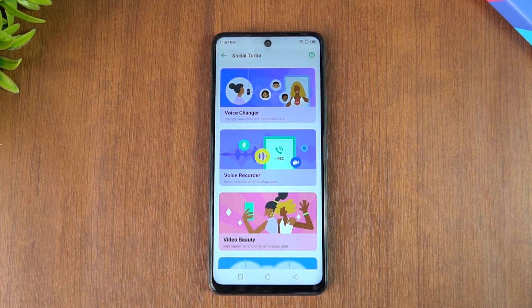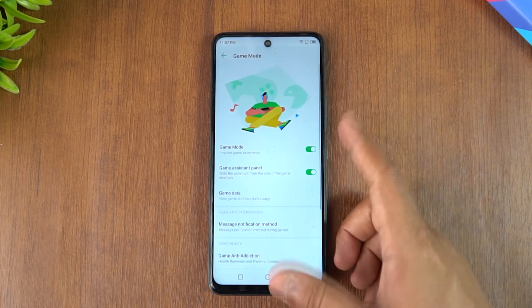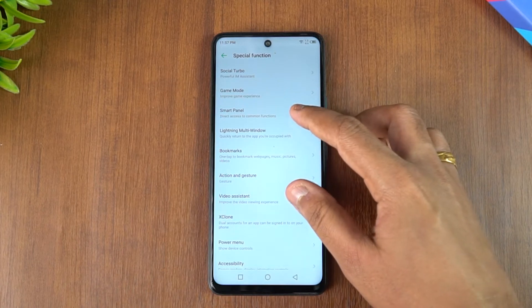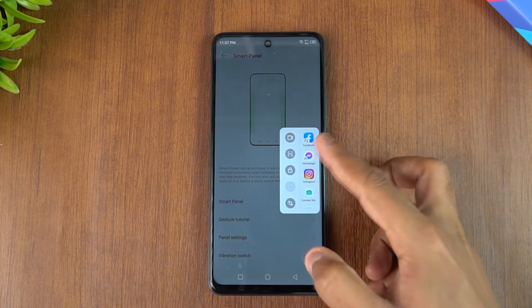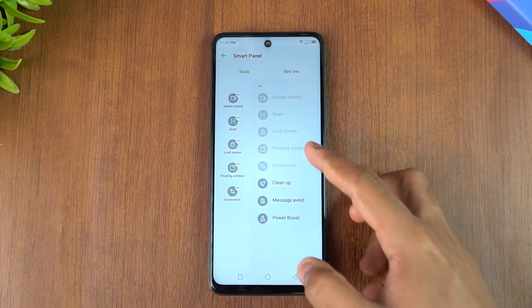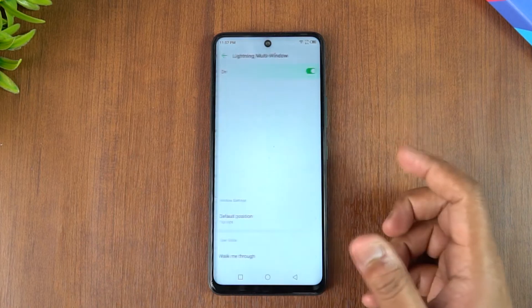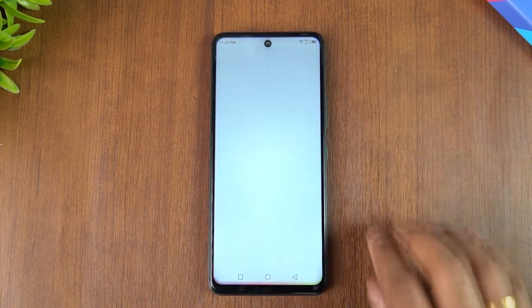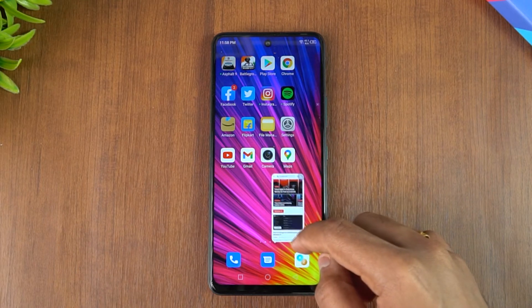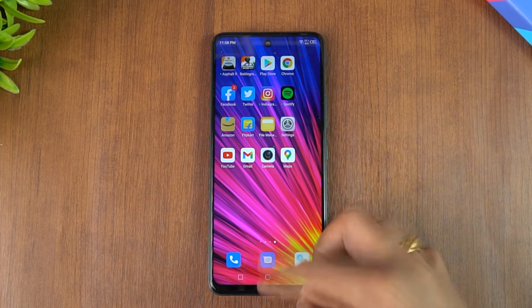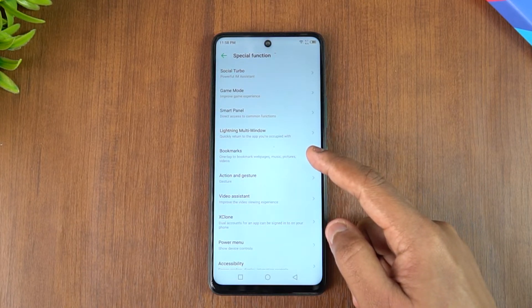Apart from Social Turbo, you get Game Mode, Smart Panel, and Lightning Multi-Window. The Smart Panel is a quick-access dock where you can add apps or settings shortcuts. For Lightning Multi-Window, you use a three-finger swipe up to enable a floating multi-window over any other window. There's also a one-tap option to bookmark web pages.